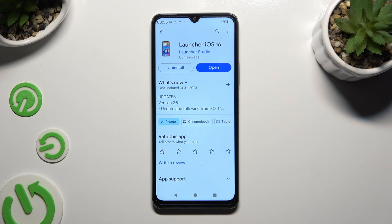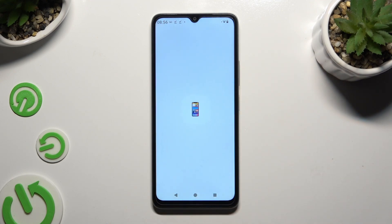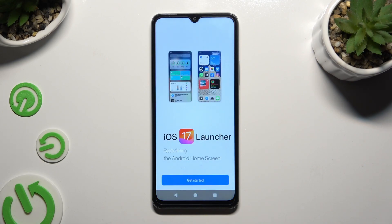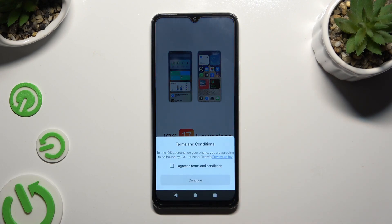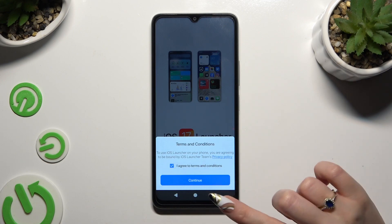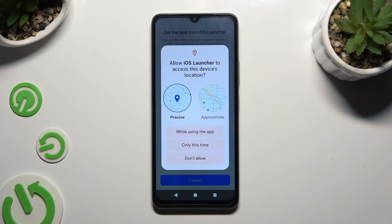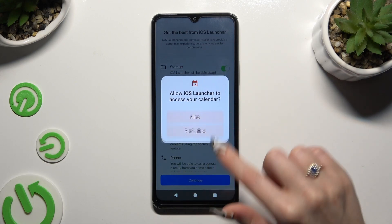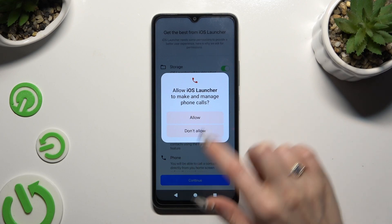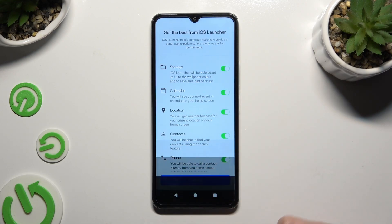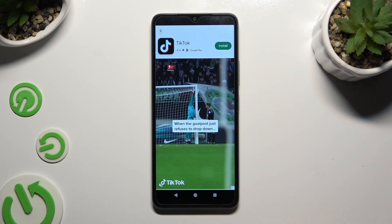When it's ready, open it. Then to set it up, choose Get Started. Hit I Agree to terms and conditions and choose Continue twice. Then choose While Using and allow in the pop-ups, and then close the notification.